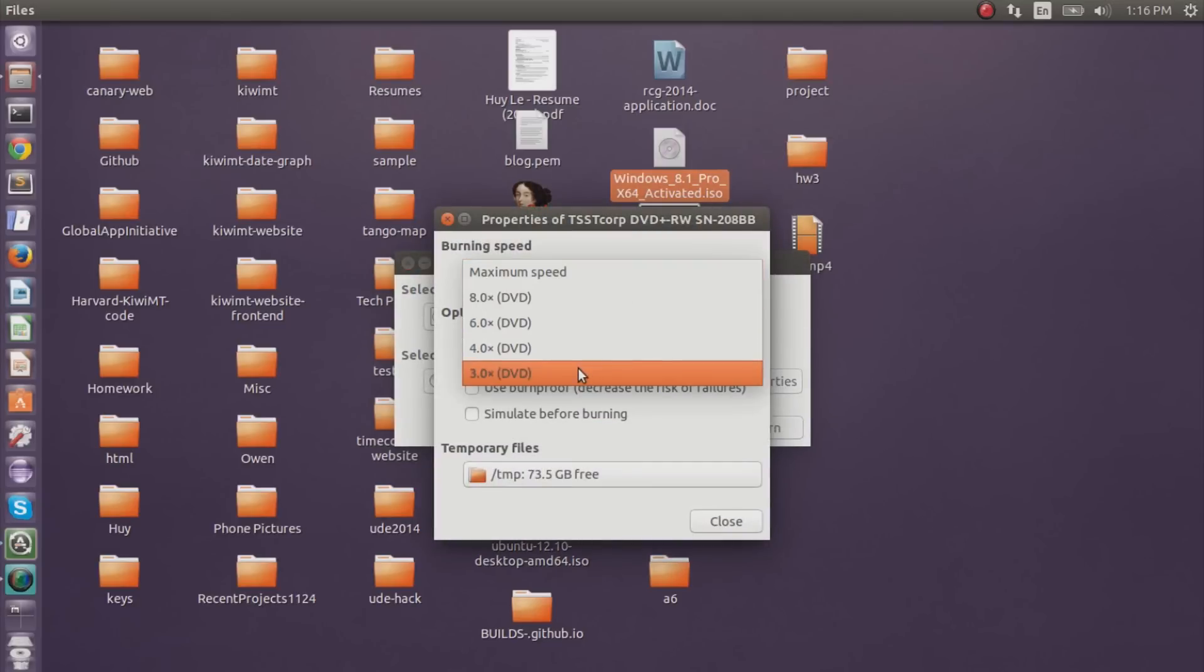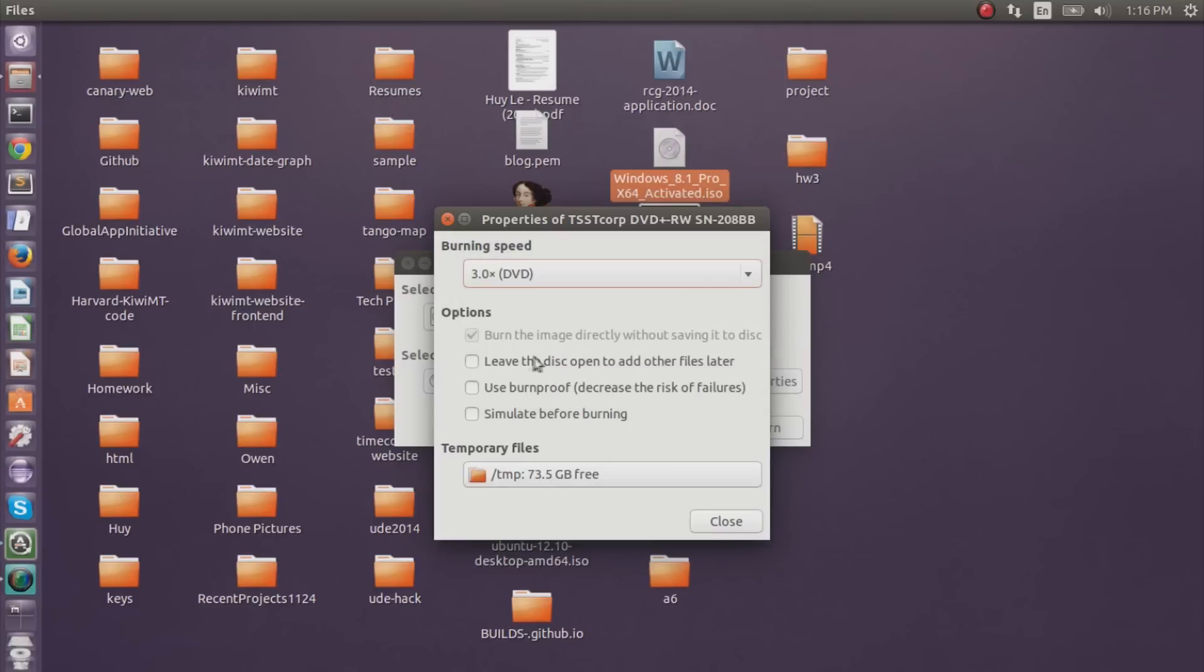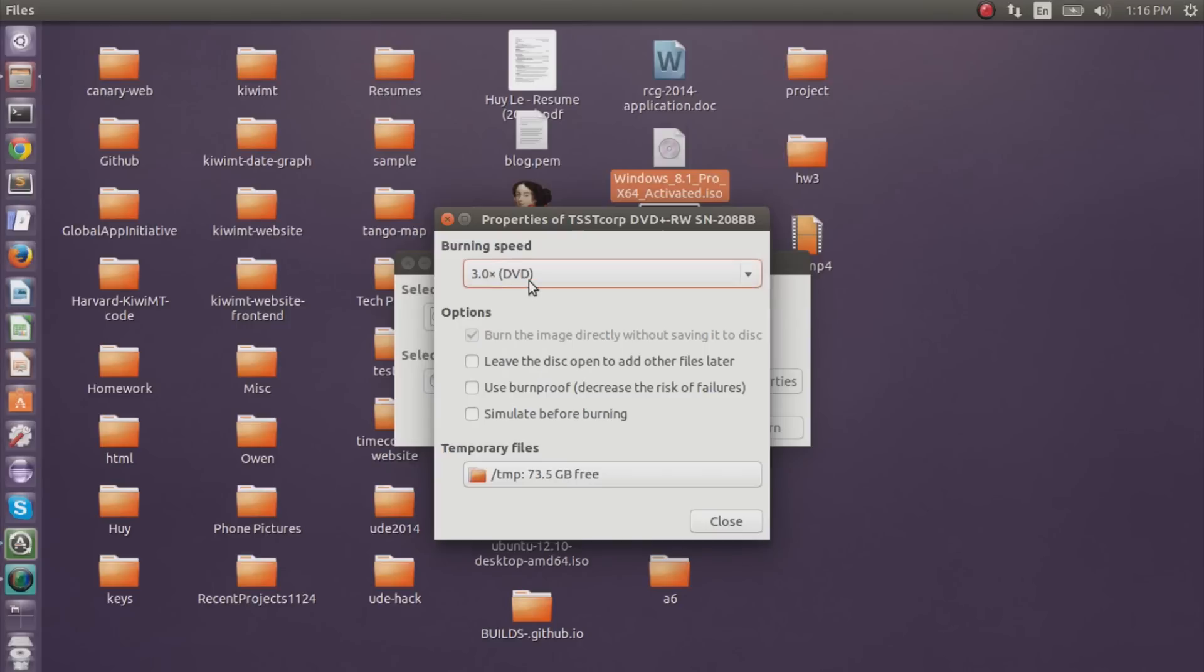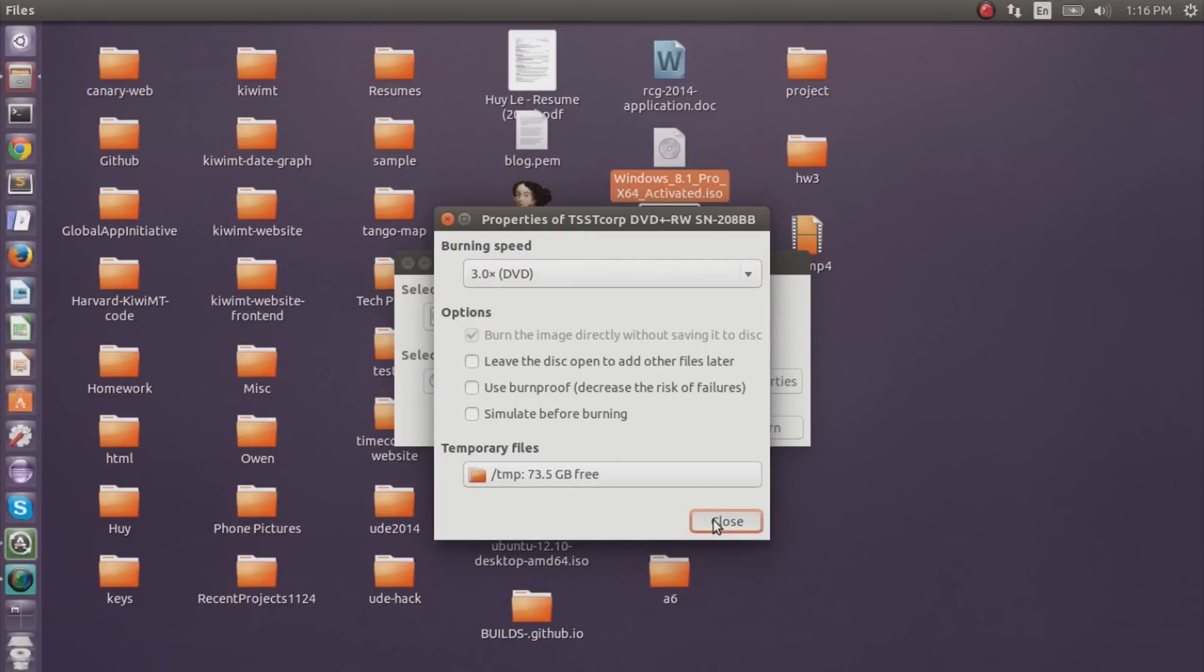You want to run at the lowest burn speed, which is 3.0. And you can do some of these options, use burn proof, simulate before burning. But I think that if you just set the burn speed to 3.0, then you should be fine. So close this out.